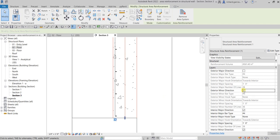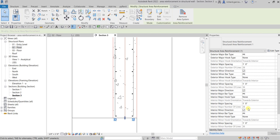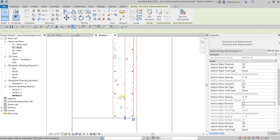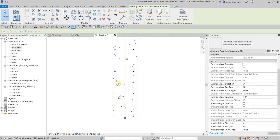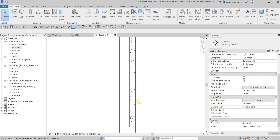Hit Apply again to turn the major direction back on. Then let's try the Interior Major Direction — uncheck that and apply, and same result. That's how it works when you toggle layers on and off.